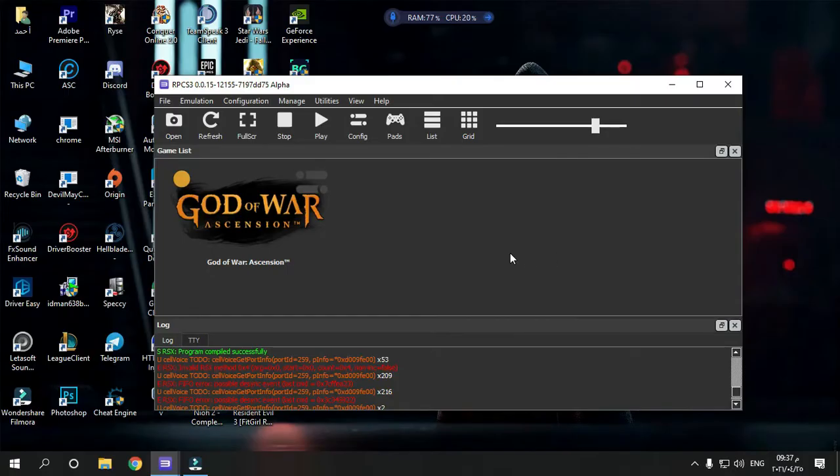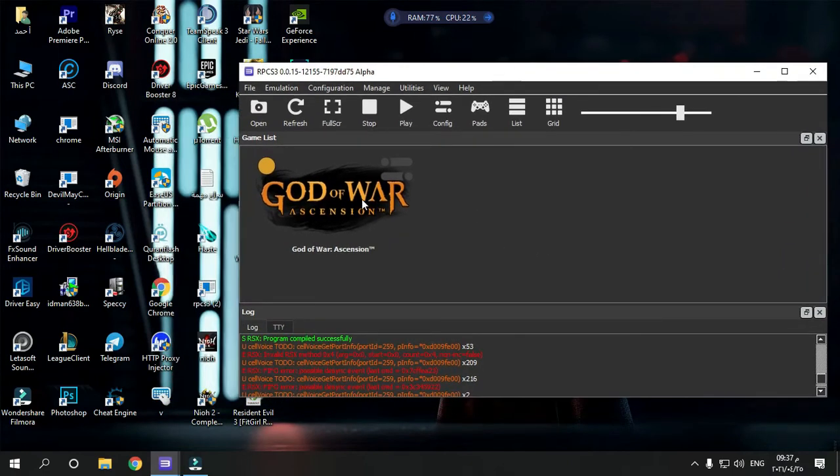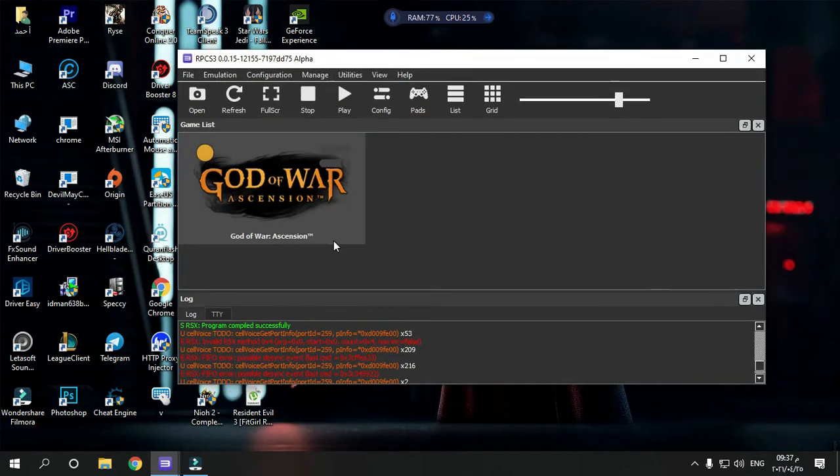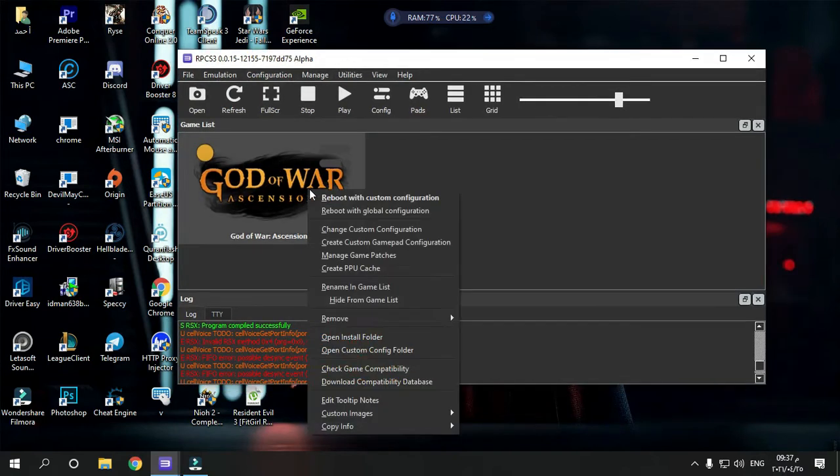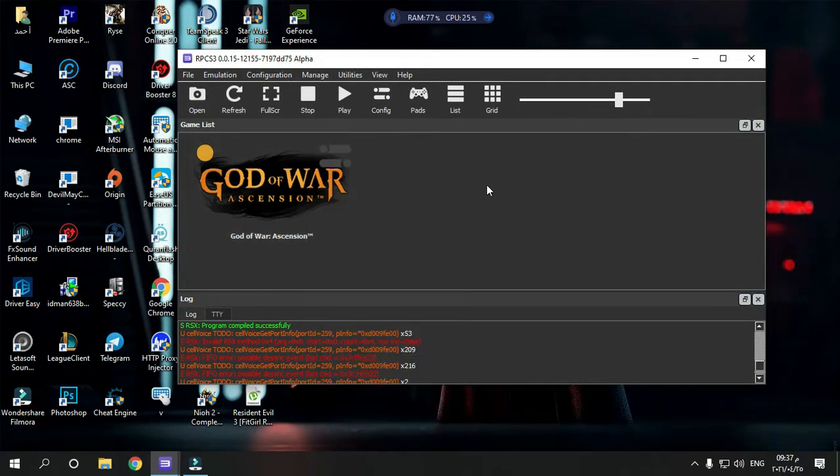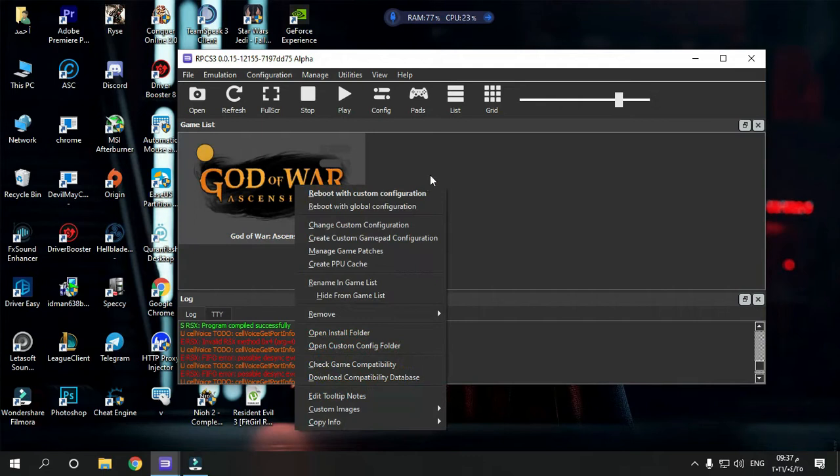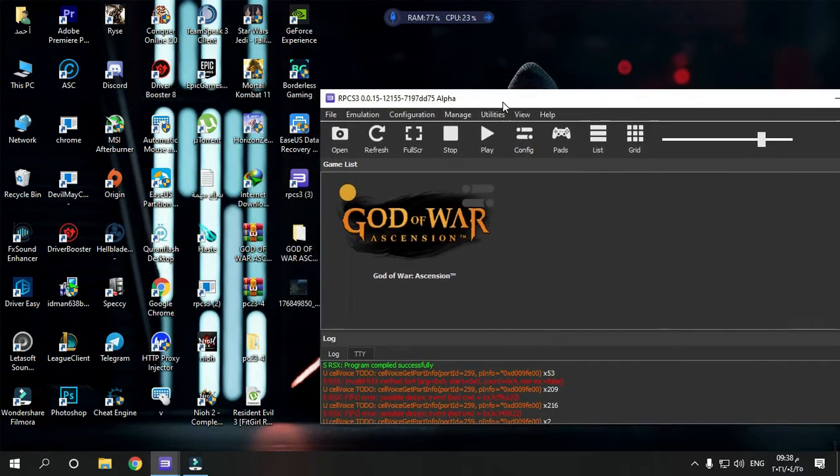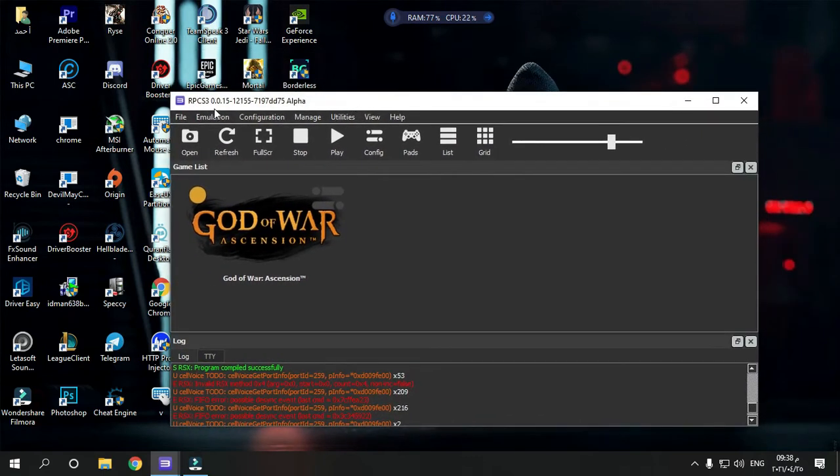Hello everyone, in this video I will show you how to fix your problem with the game God of War Ascension. This game has too many mistakes in launching and FPS. Make sure you have the last version of RPCS3. You must update this program.